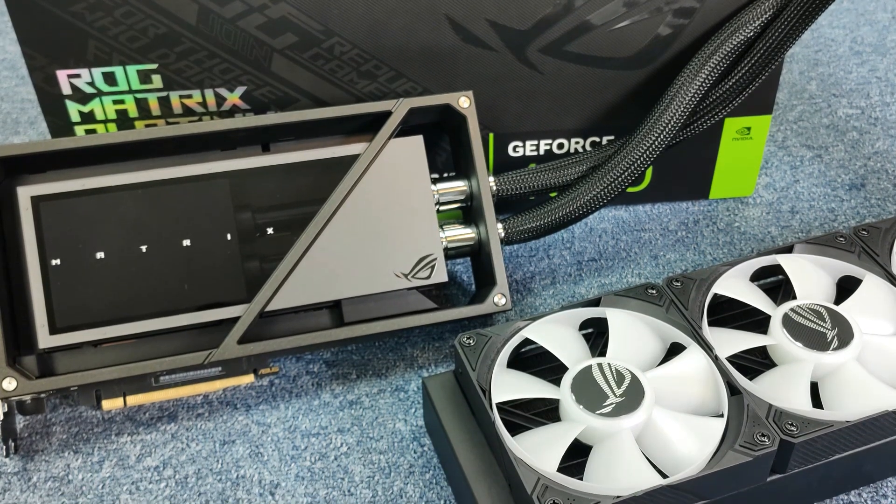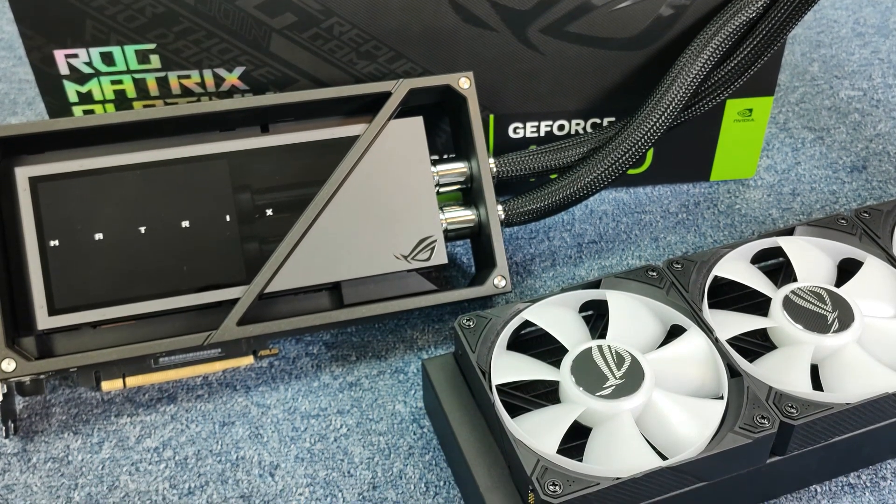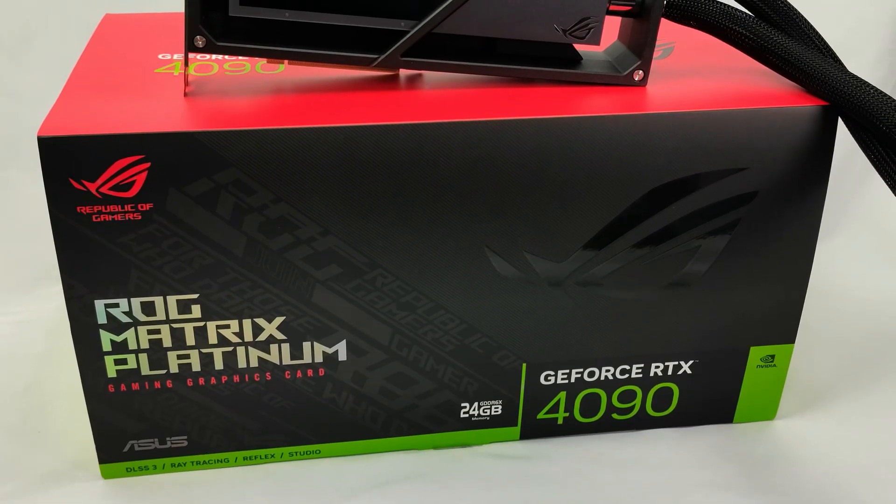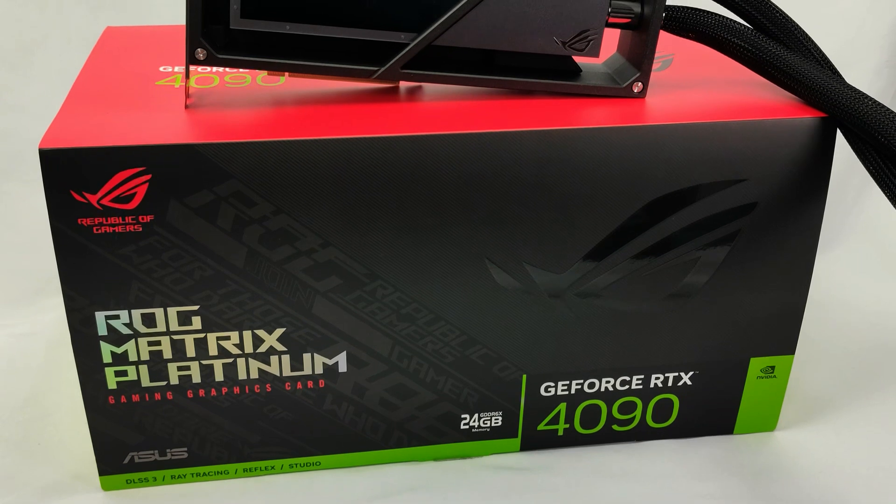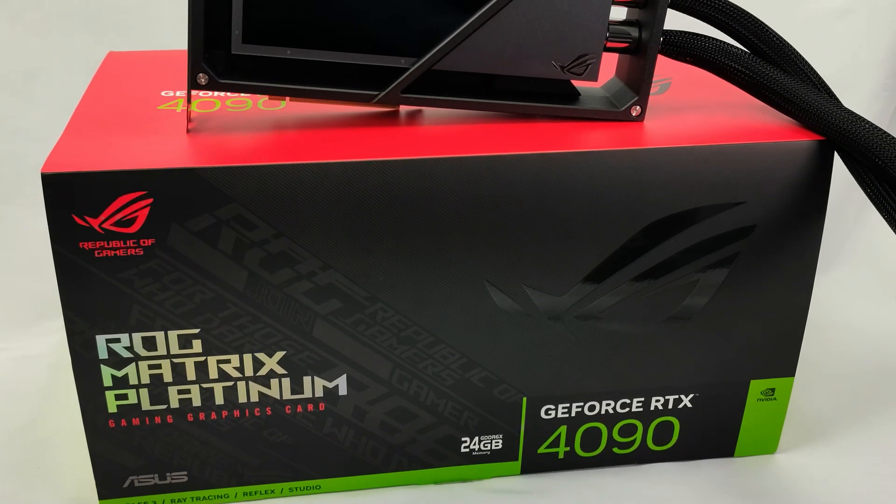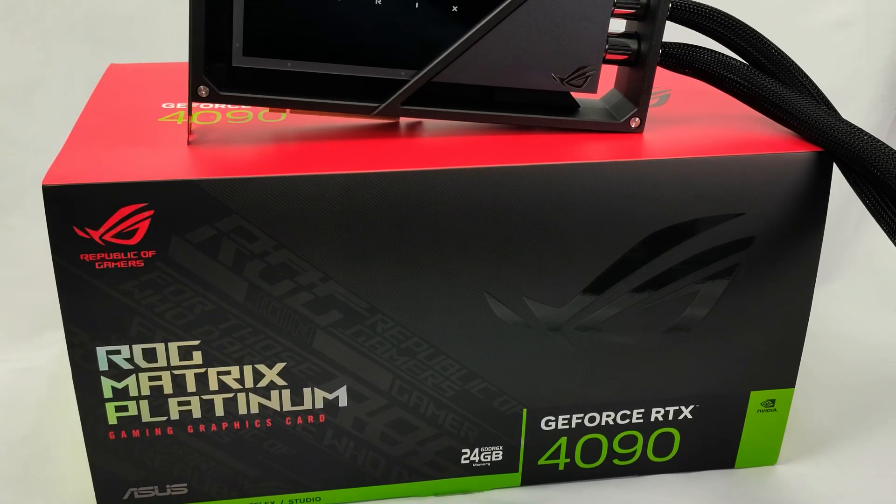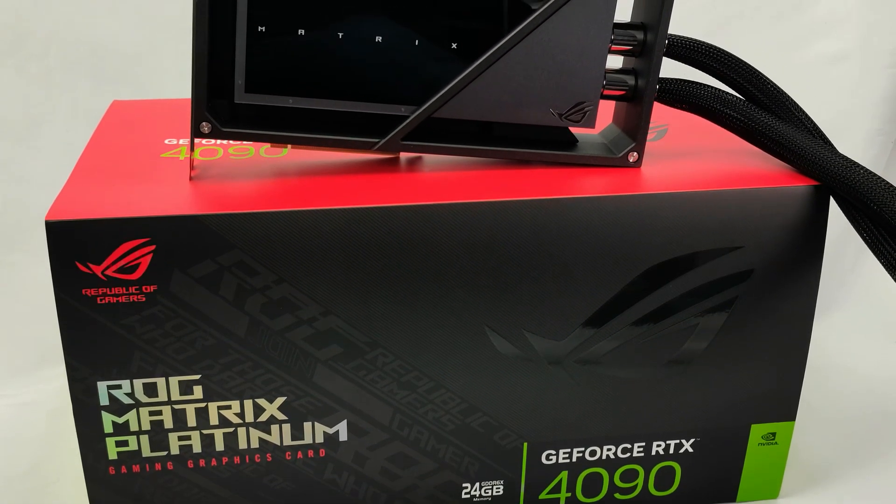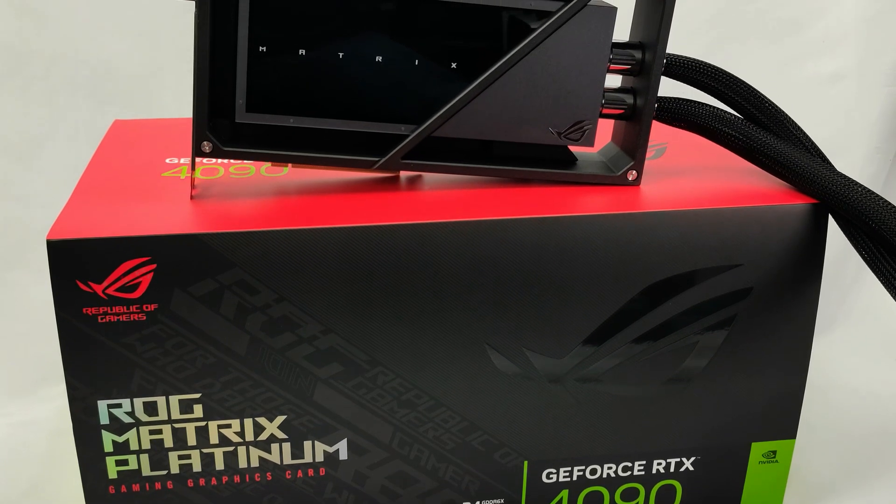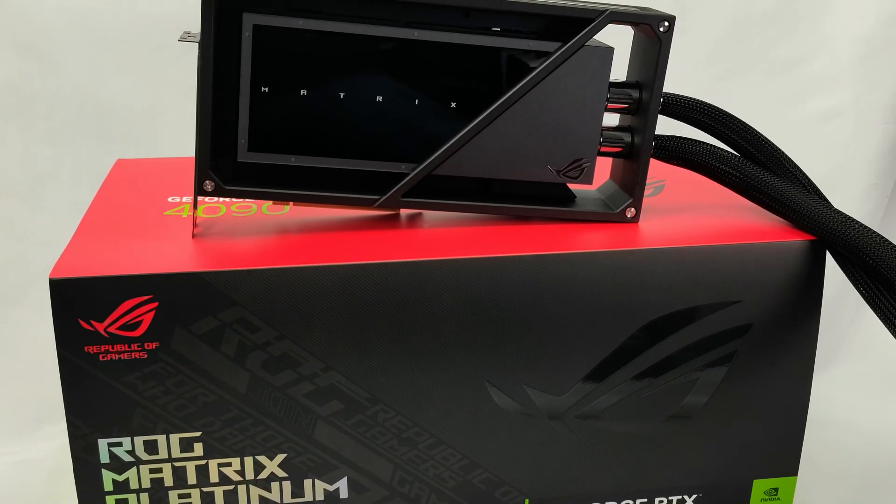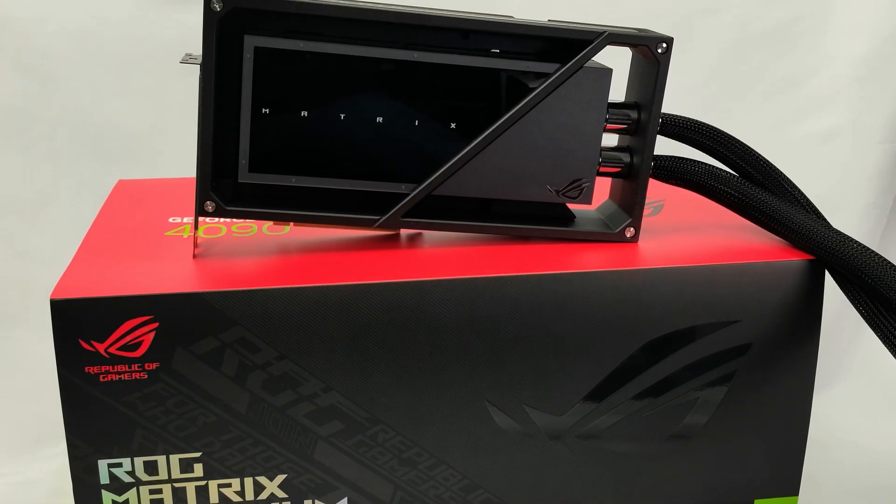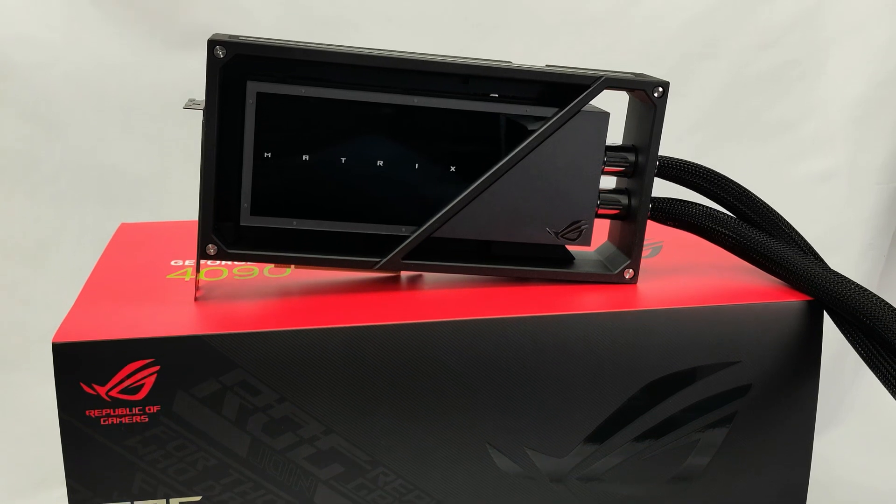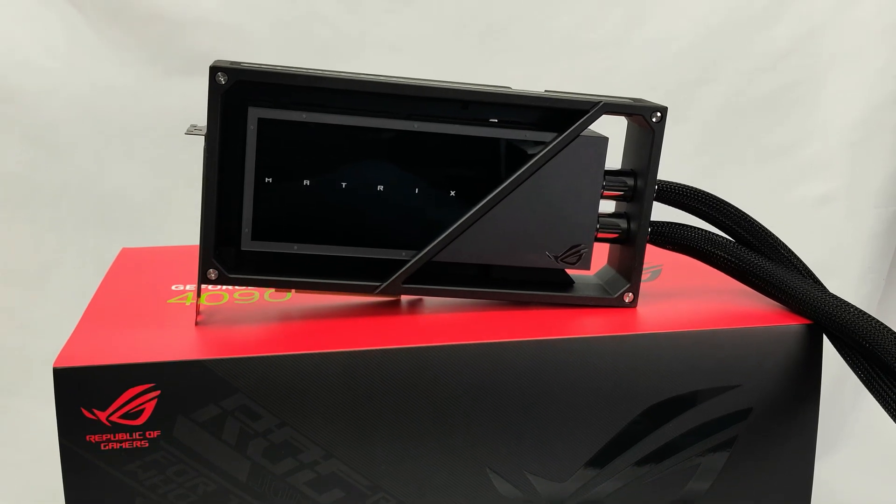The ASUS GeForce RTX 4090 Matrix Platinum was built for one purpose only, to be the fastest video card money can buy. With faster boost clocks, a higher TDP, and a built-in water cooling system, is this card worthy of its eye-watering price tag? Let's find out.